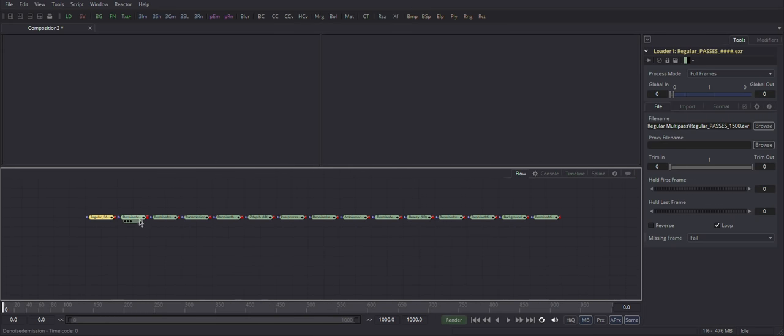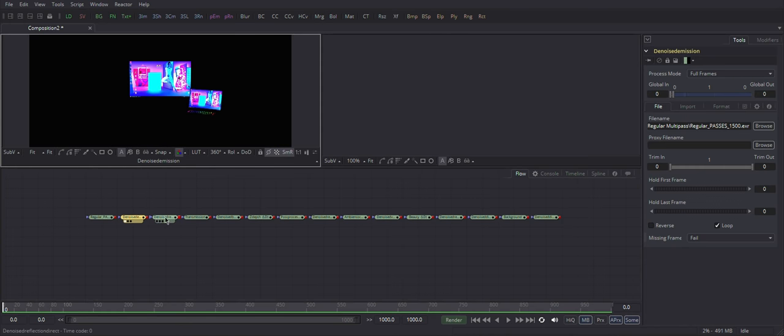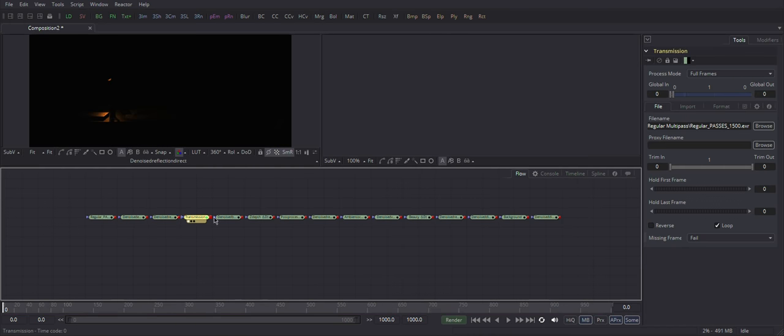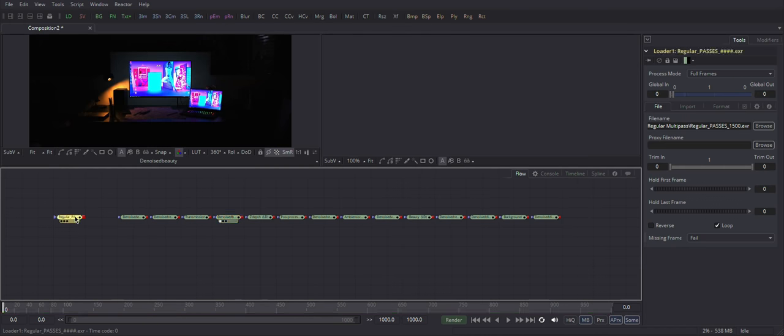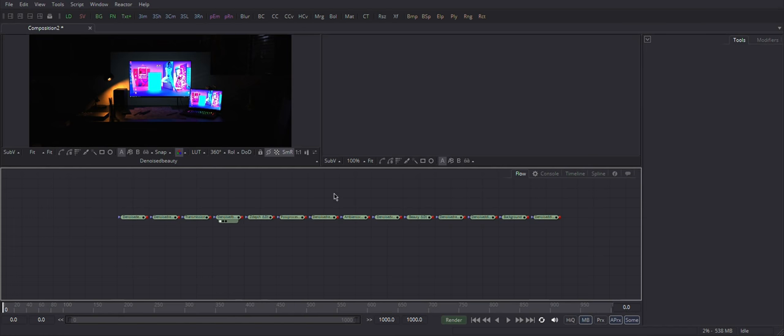And if I will display any of them, they are super dark because same as After Effects, Fusion doesn't know how to show this stuff. This is our beauty. Leave it as reference.